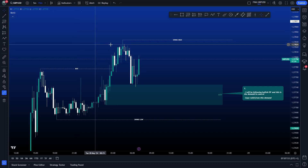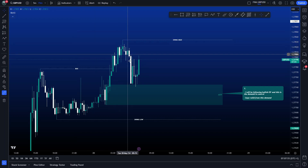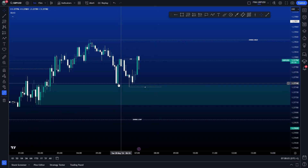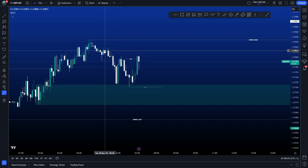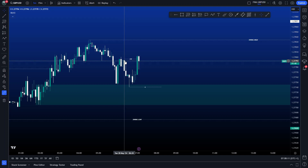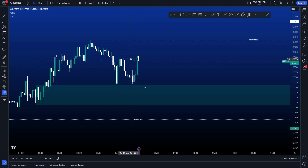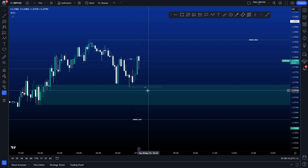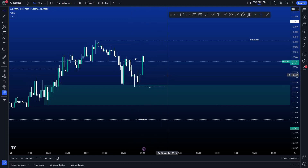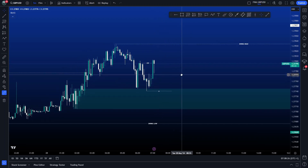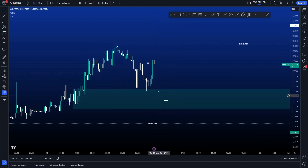Because the new liquidity model has not occurred on this specific setup, we're waiting for a fake break. Price mitigated the demand here, there was no liquidity model in this leg, we then pushed down and went lower. Our new change of character was here. This low is now the liquidity that needs to be swept for me to enter the market and continue bullish order flow.